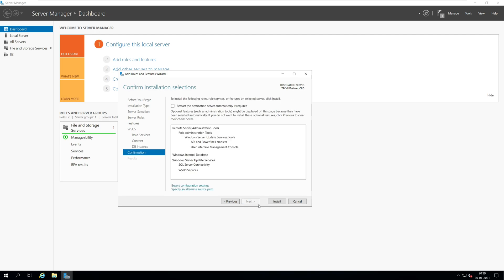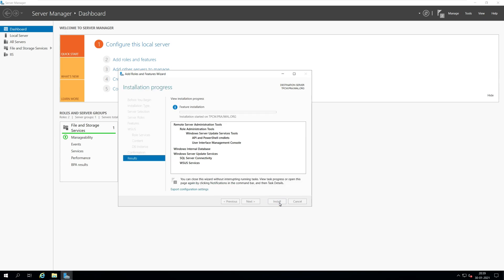On the confirmation window, click install. You don't need to restart the server after installing WSUS.